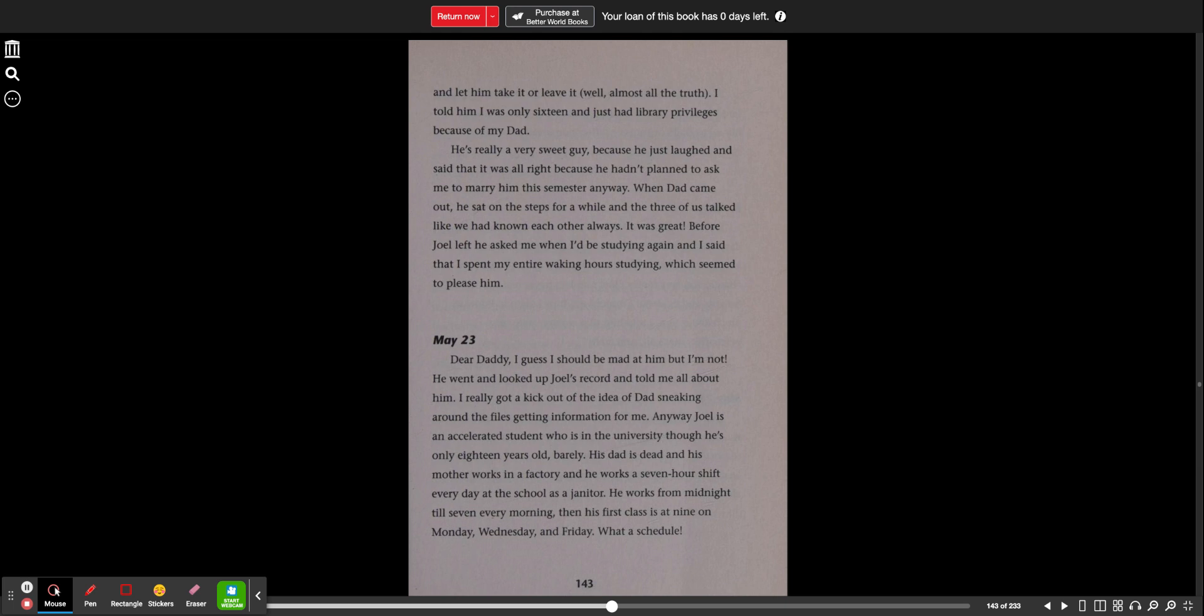Before Joel left, he asked me when I'd be studying again and I said that I spent my entire waking hours studying, which seemed to please him. May 23rd. Dear Daddy, I guess I should be mad at him, but I'm not. He went and looked up Joel's record and told me all about him. I really got a kick out of the idea of Dad sneaking around the files getting information for me. Anyway, Joel is an accelerated student who is in the university, though he's only 18 years old, barely. His dad is dead and his mother works in a factory and he works a seven hour shift every day at the school as a janitor. He works from midnight till seven every morning, then his first class is at nine on Monday, Wednesday and Friday. What a schedule.